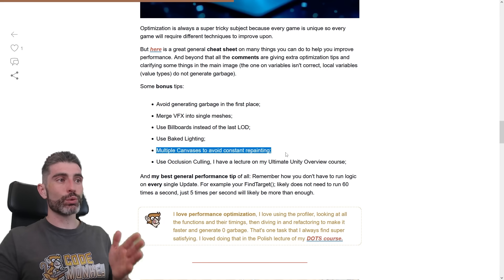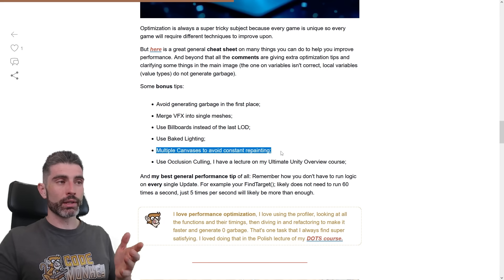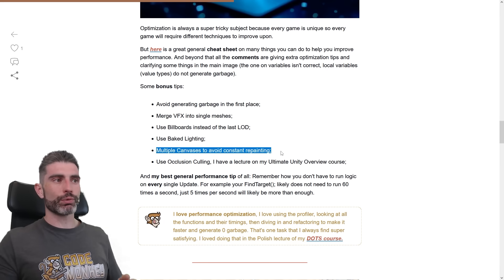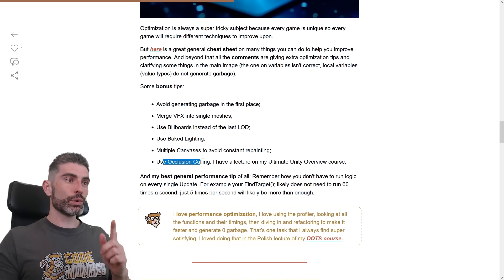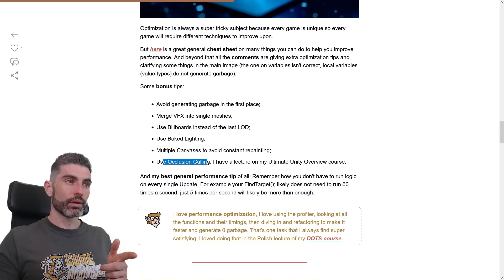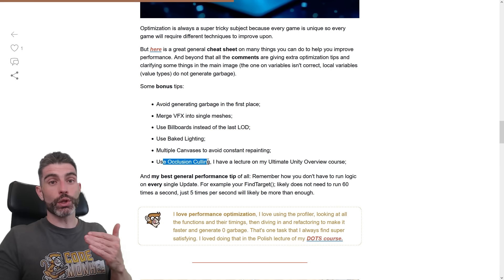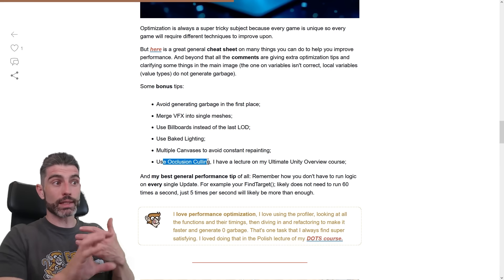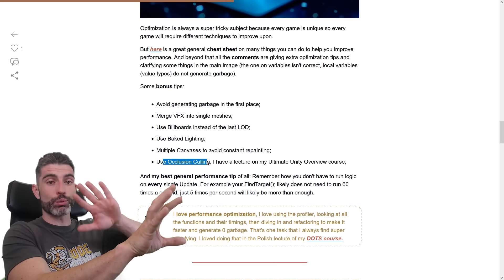Then the tip that I mentioned, multiple canvases to avoid constant repainting, so yep, split your UI elements into different canvases, and use Occlusion Culling. This is basically where you don't render things that are not visible.